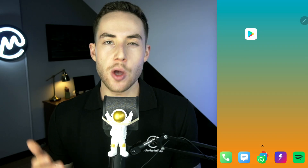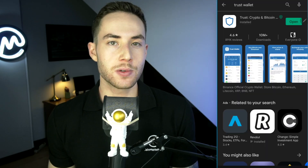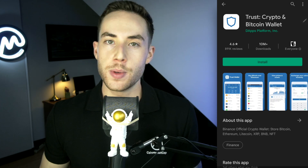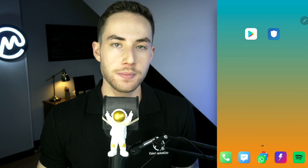The first thing I'm going to do is open up the Play Store and search Trust Wallet. You're going to see 'Trust Crypto and Bitcoin Wallet' — click on that and simply install it. Now that it's installed, I'm just going to open up the application.